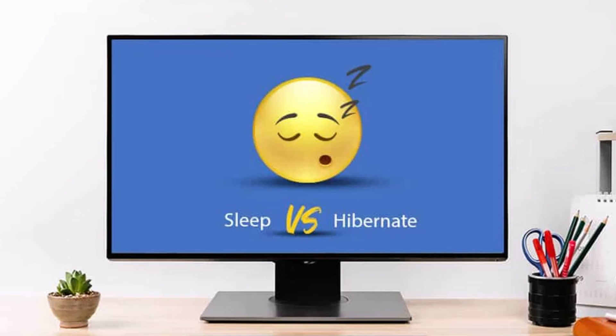At best, you've lost the document you were working on or have to start over from the last save. At worst, the machine might not turn back on at all, and you may end up with a hardware problem requiring a computer professional. In closing, if you're going to be away from the computer for a while, I would not recommend sleep or hibernation mode — and not just for energy savings. Looking around your room, you probably have one or two light bulbs that stay on 24 hours a day without a second thought.